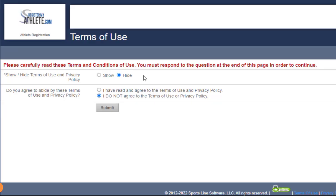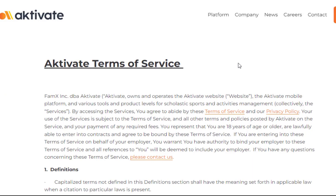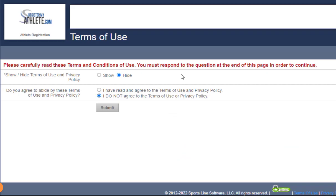You'll then want to read the terms and conditions of use. You can do that by clicking on the show icon and then clicking on the here link. Once you've completed reading this, you'll want to go back to the previous screen. If you do agree to the terms of use, then you'll want to click on the I have read and agree to the terms of use and privacy policy selection, and then click on the submit button below.